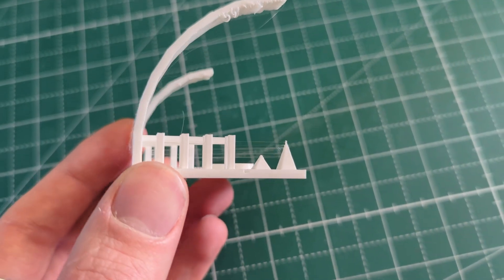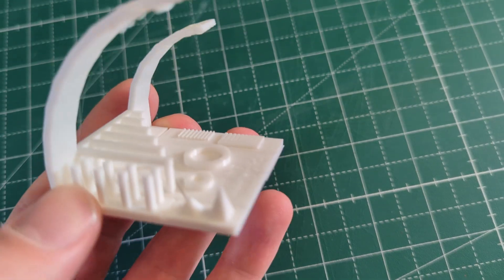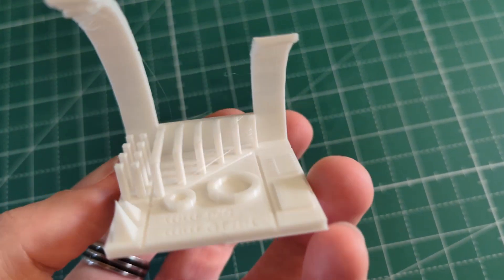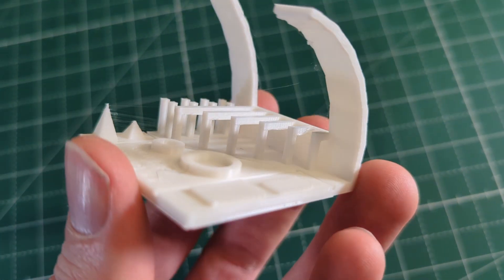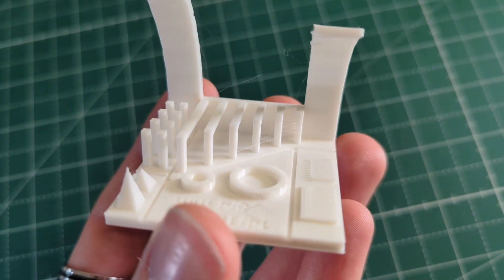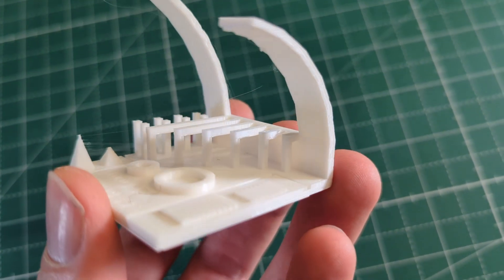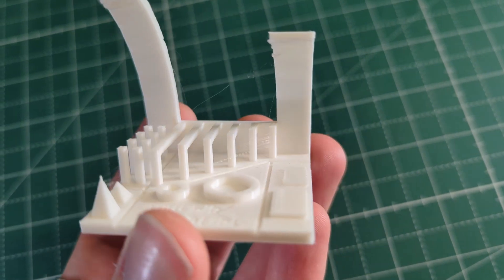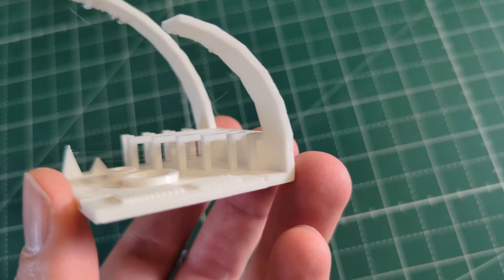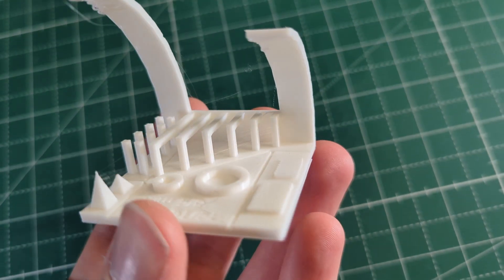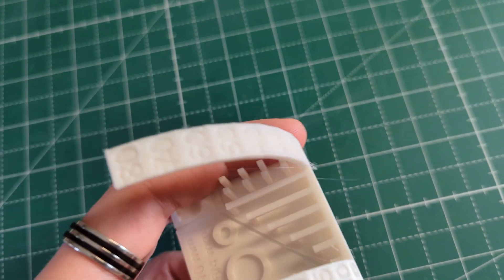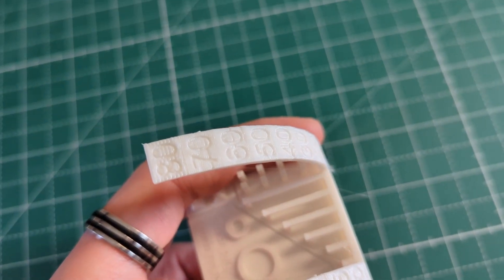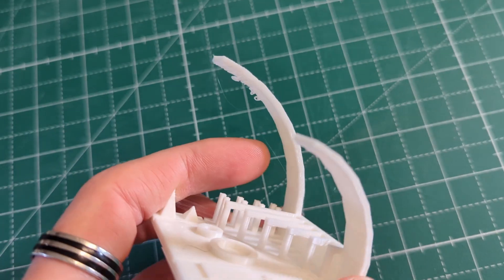As you can see there is a lot of very fine stringing, which usually isn't a big issue. It was able to clear the bridging tests as well. But when it came to the overhangs you can see it was only able to print all the way up to 60 degrees. This is a clear indicator that the cooling just isn't good enough for overhangs like these.